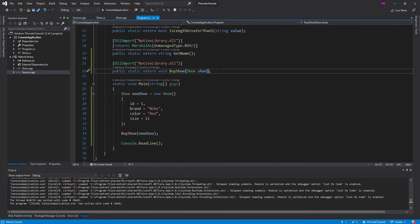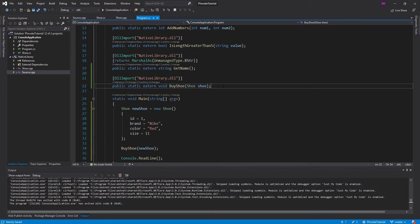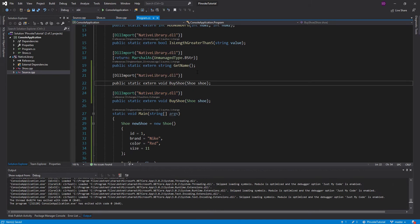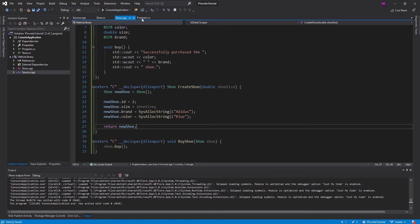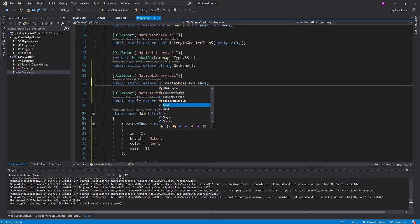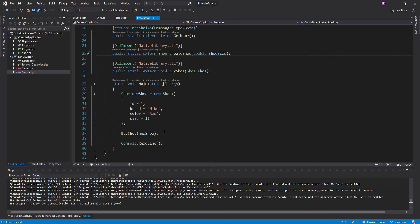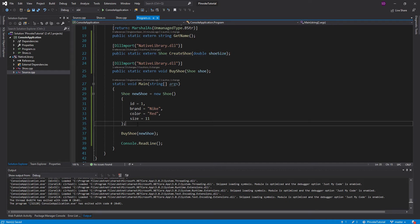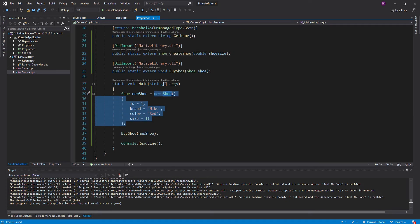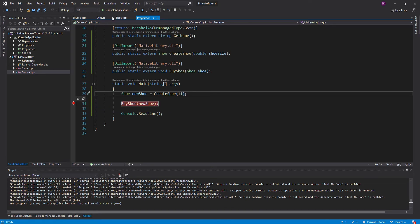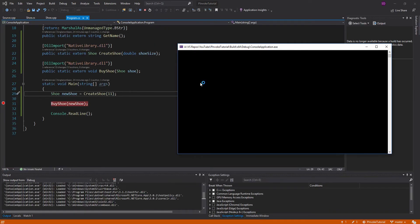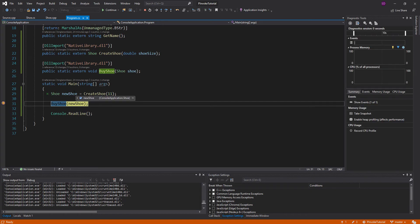So let's go back to our program.cs. And first thing we need to do is import that create shoe method. I think I called it create shoe. Yep. So create shoe. It's going to return a shoe. And it's going to take in a shoe size. So now instead of just newing up a shoe right here, we're just going to call create shoe and pass in a shoe size. And let's put a breakpoint right here so we can see the shoe that we create.